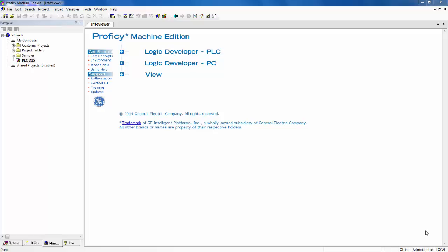This procedure also applies to Series 9030, Series 9070, Versamax, and RX7i controllers.